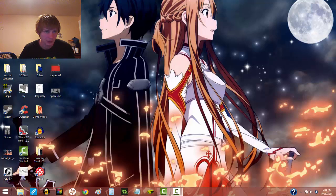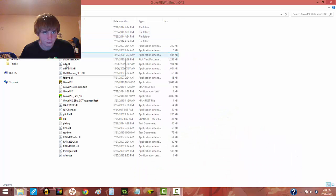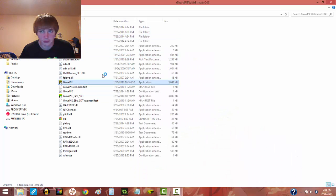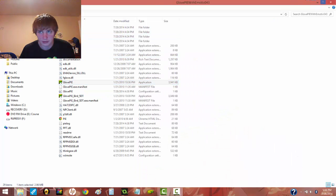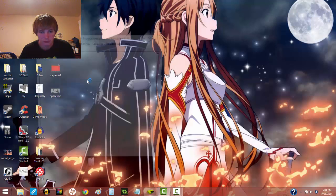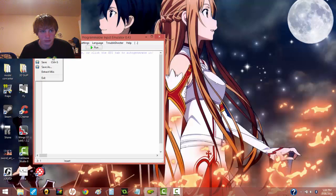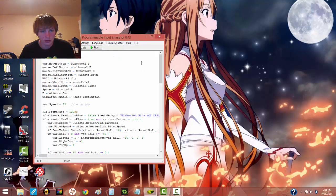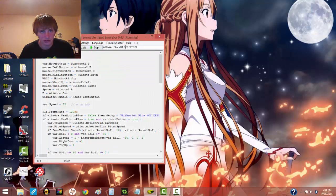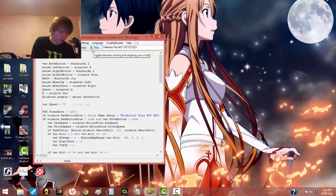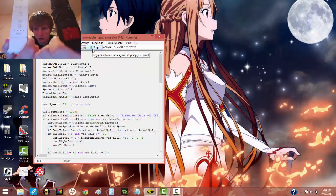First off, let's go into GlovePie. Just open up GlovePie really quick and load up the code I gave you. Okay, now when you hit Run you're going to notice it says Wiimotion Plus not detected. It's because neither one of your Wiimotes are on.